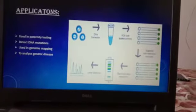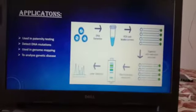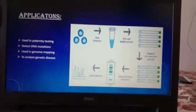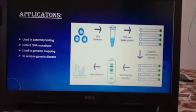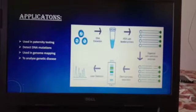Applications: RFLP is used in paternity testing, to detect DNA mutations, in genome mapping, and to analyze genetic disorders.